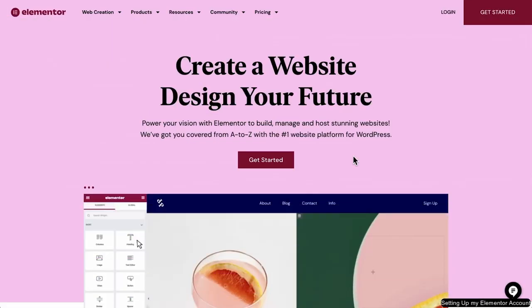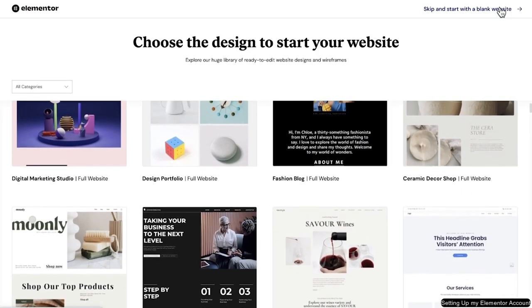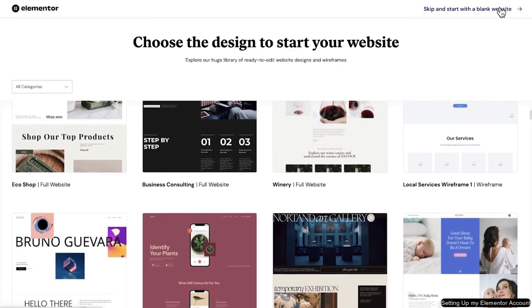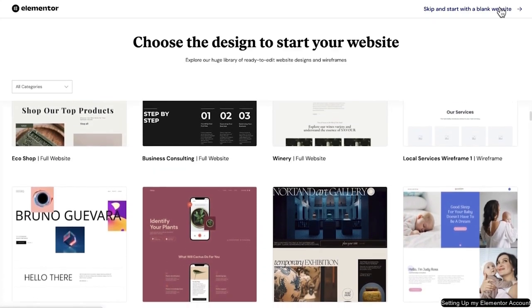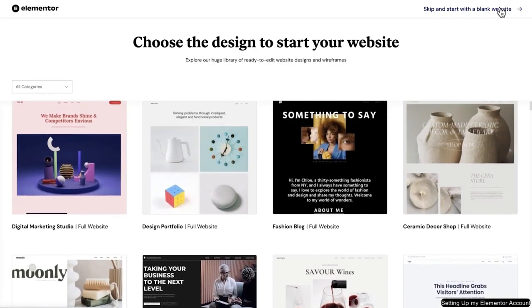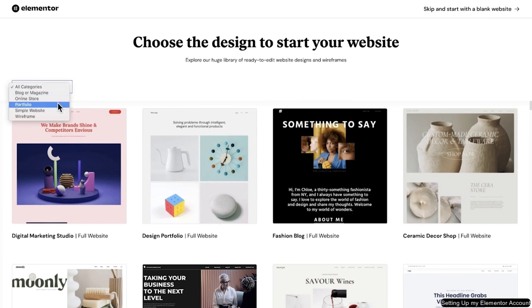To get started, the first thing we need to do is go to the Elementor website at elementor.com and click on the Get Started button to begin. On the next page we'll see a variety of pre-designed templates or kits that we can use as a starting point for our website. Take a moment to scroll through the kits and see which one best suits your needs.